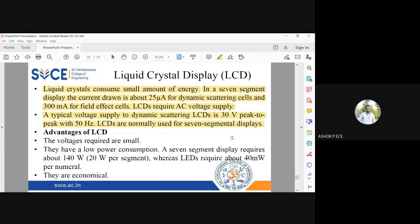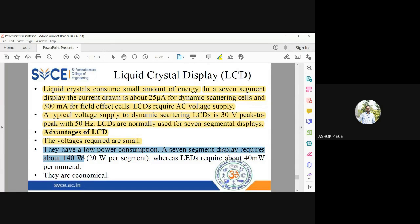When you give supply to a particular segment in a calculator, that cell becomes opaque — you see a dark color. When you turn off the calculator, all seven segments are transparent. When no voltage is applied, the cell is transparent; when voltage is applied, the cell becomes opaque. LCDs are economical — a seven-segment LCD requires about 140 microwatts at 20 microwatts per segment, whereas LEDs require only 40 milliwatts per numeral.